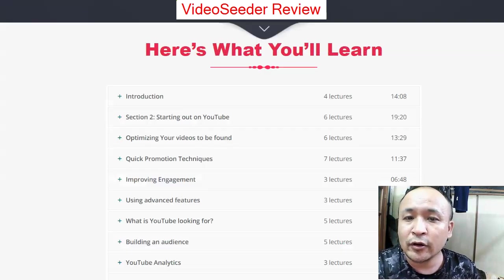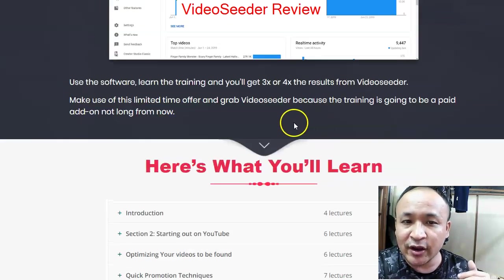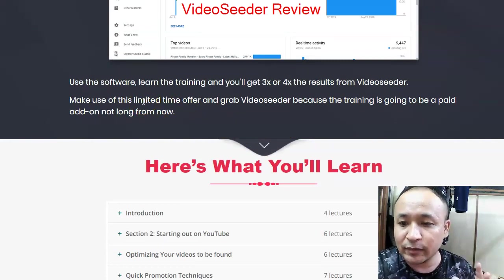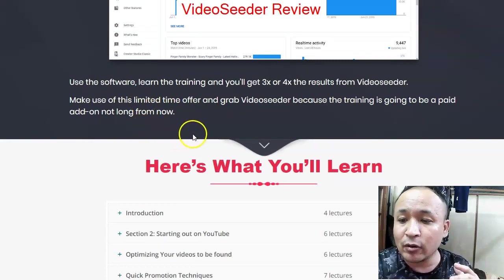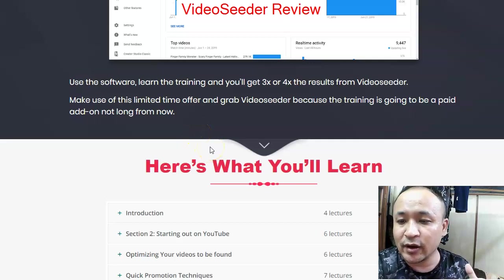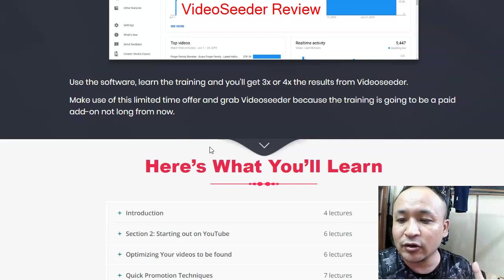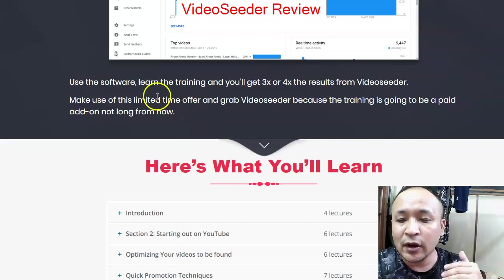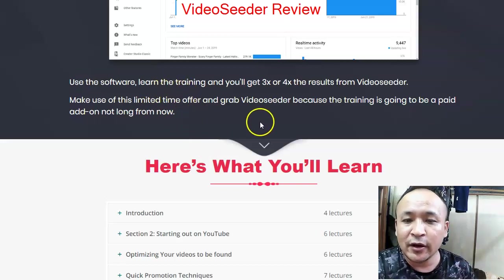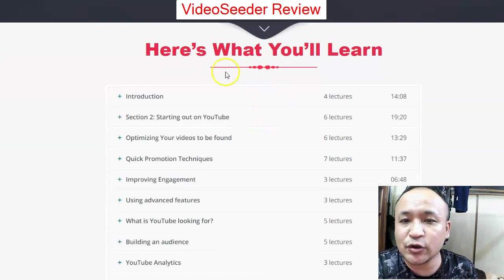You'll get access to their training as well. What I love about this is that most products being launched are just software — they don't teach you the marketing side. The marketing strategy is very important, and that's what I love about Video Seeder — it comes with training.